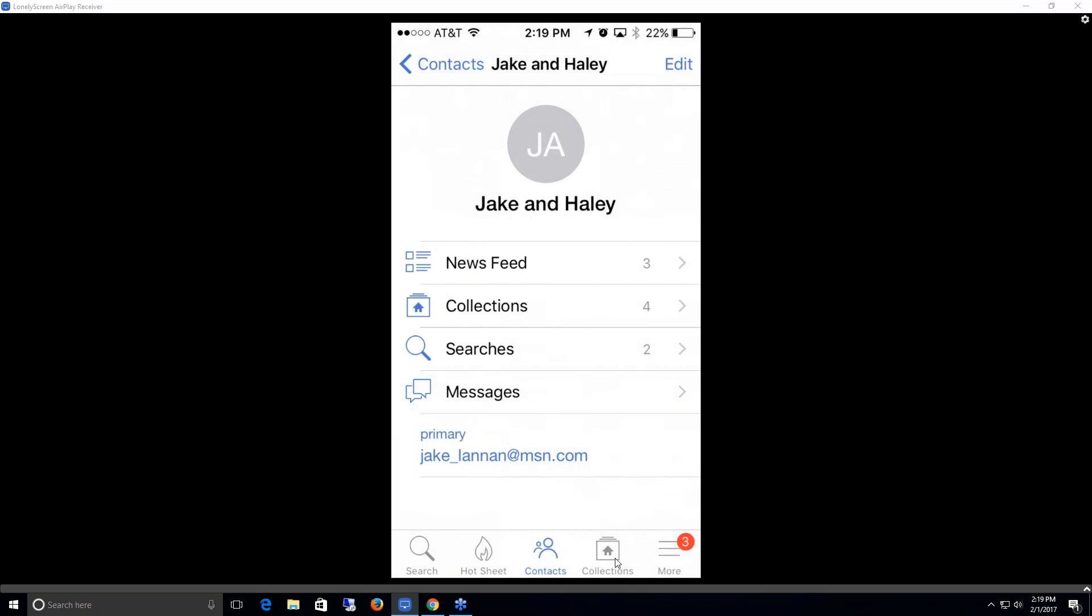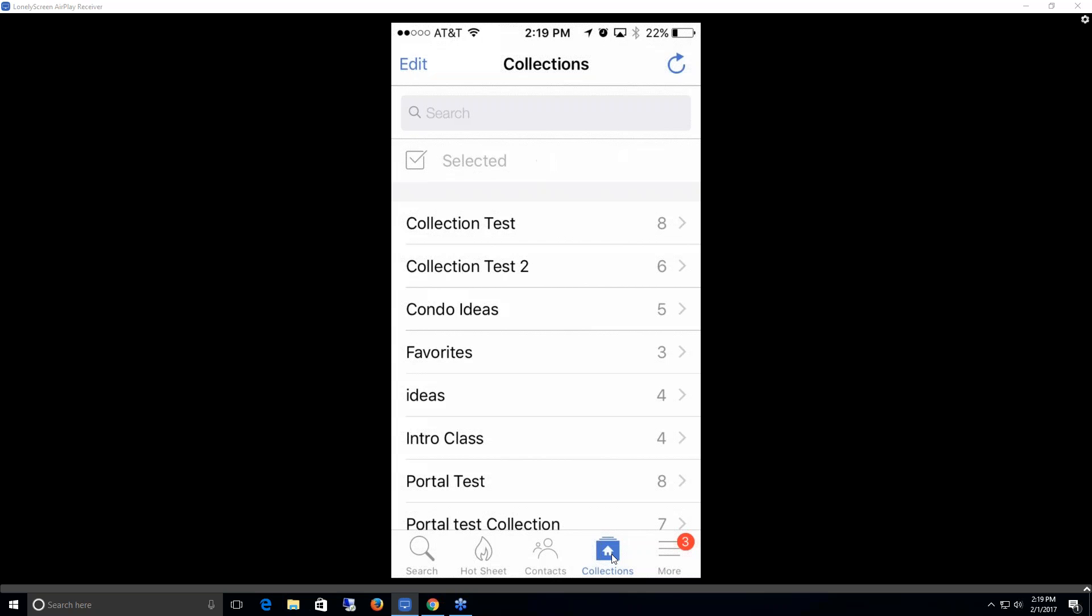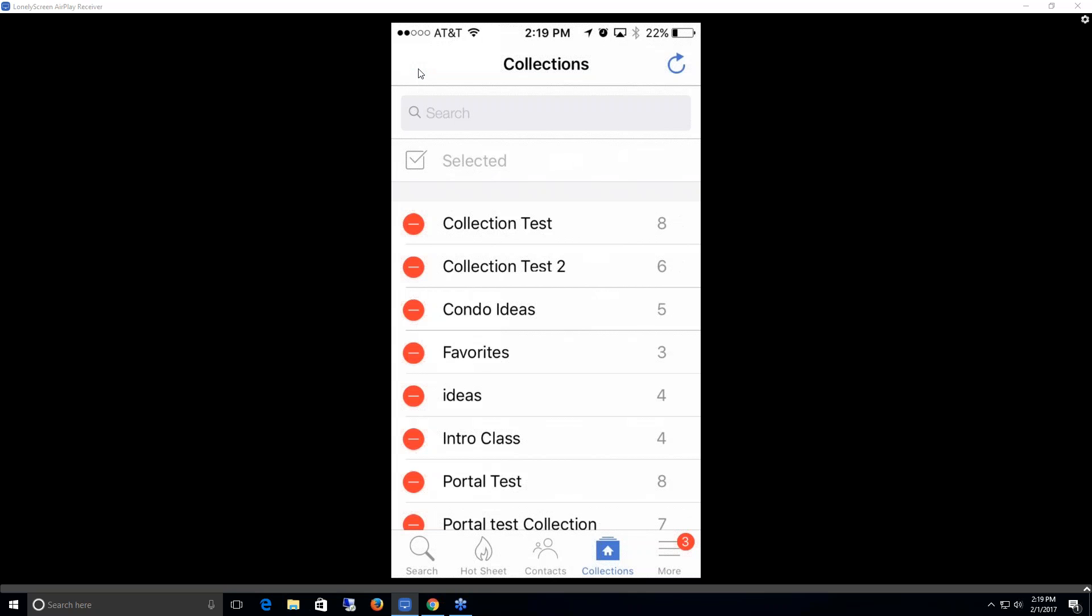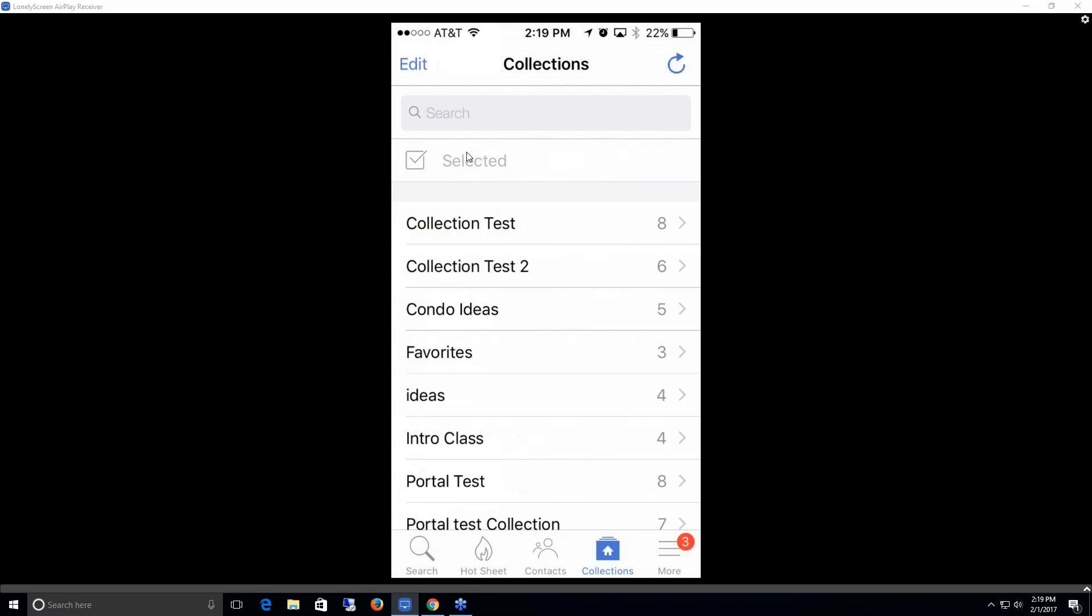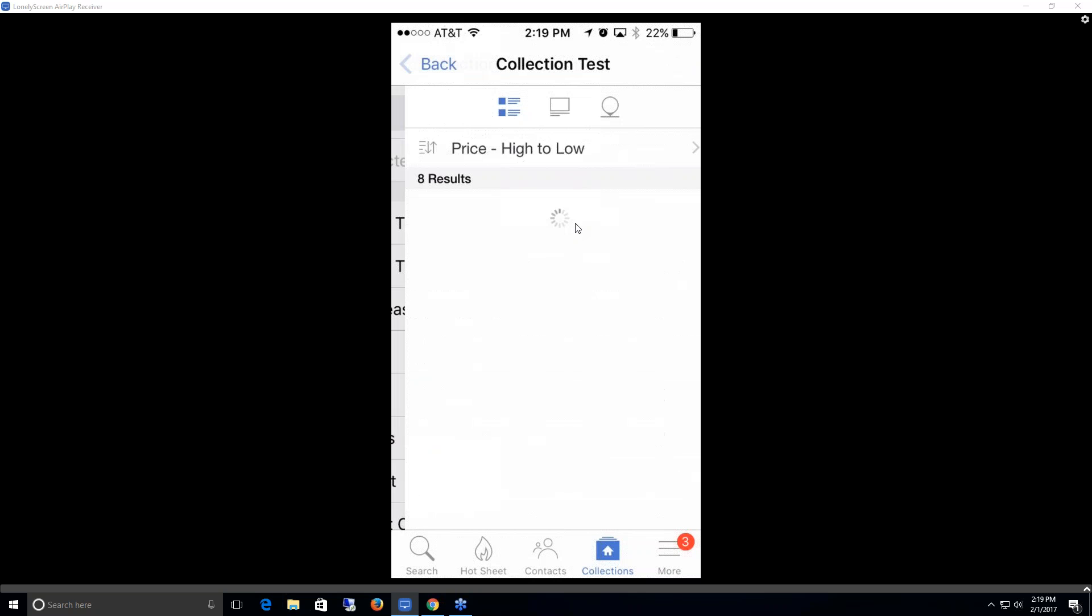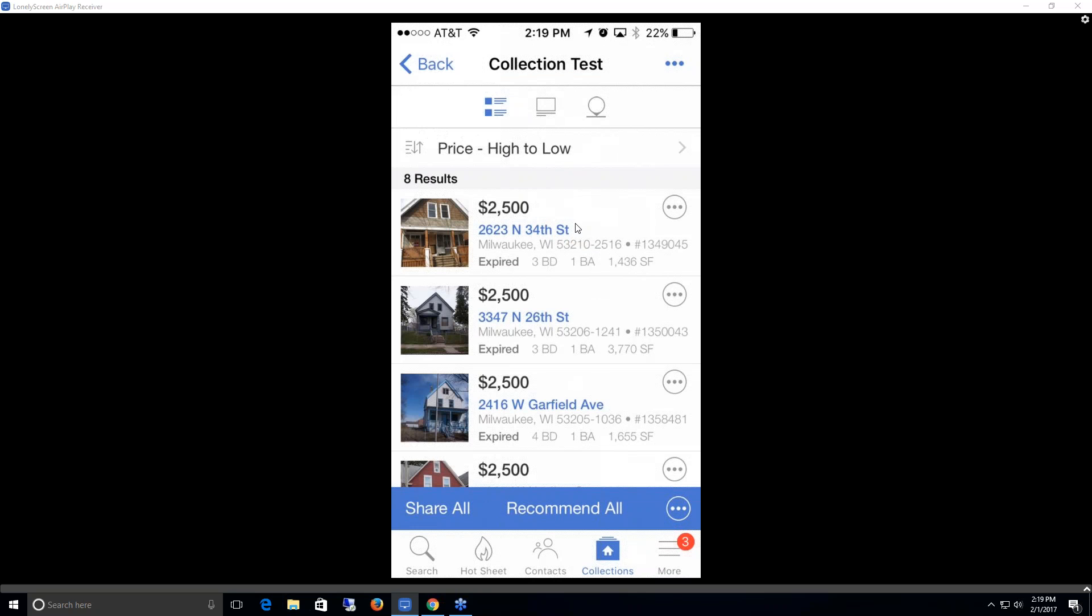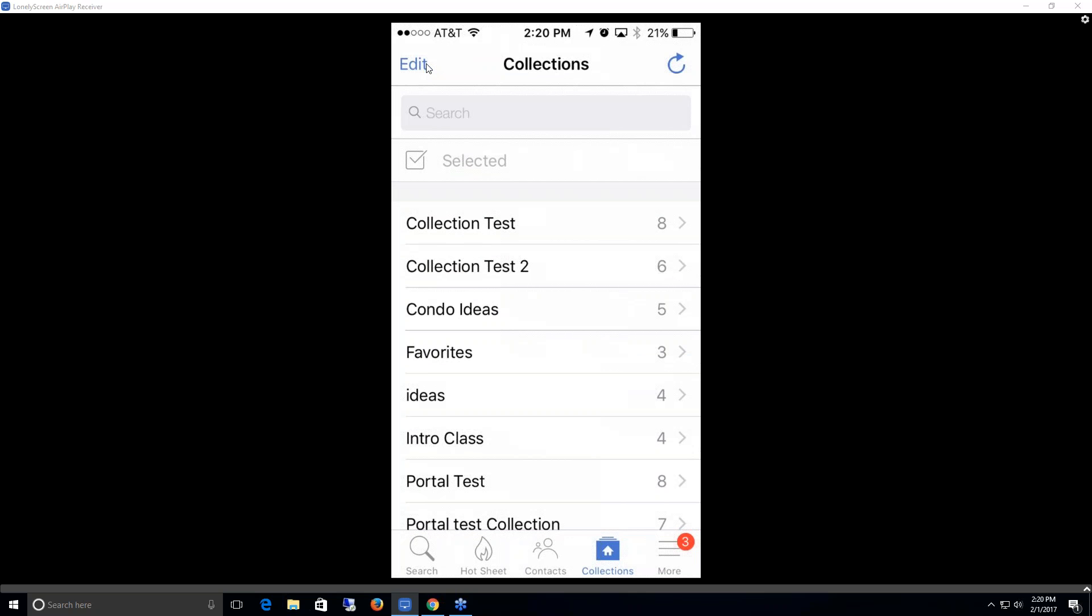Next, I'm going to go over the collections function. This shows me all of my collections I have as an agent. I can delete any of these by clicking on the edit option. I can select them all if I want to. And I can view whatever listings appear in each of those collections. If I click on this one here, I'm then able to see all the results that match that collection. I can share them, recommend them, or individually share them just by clicking on these icons here.